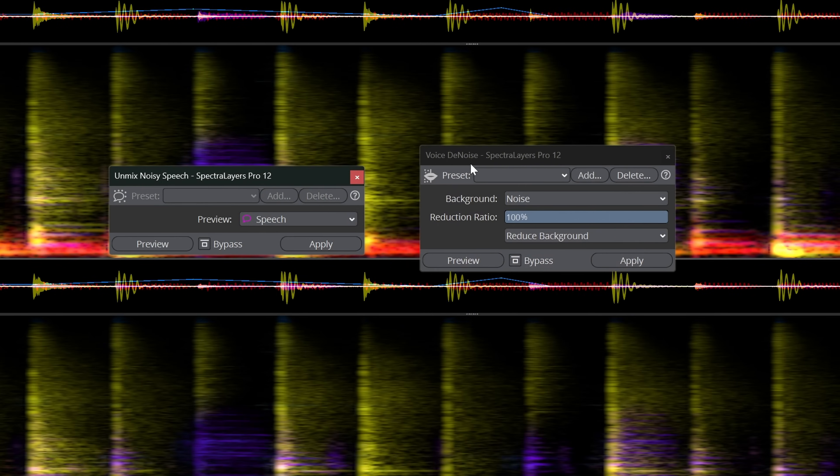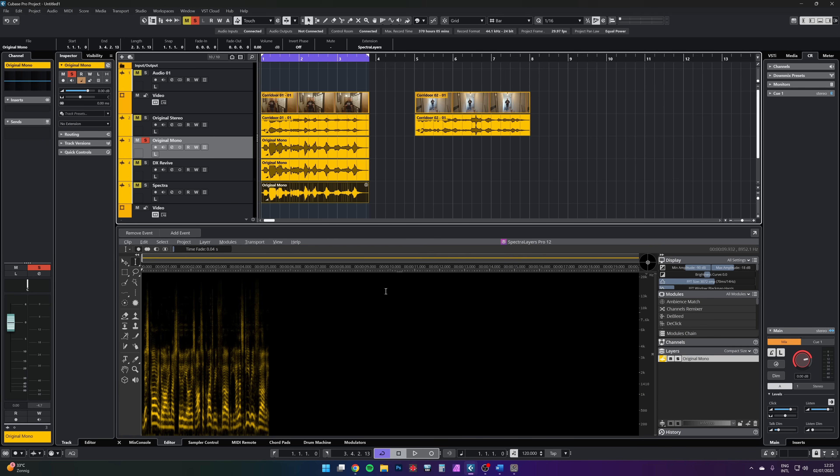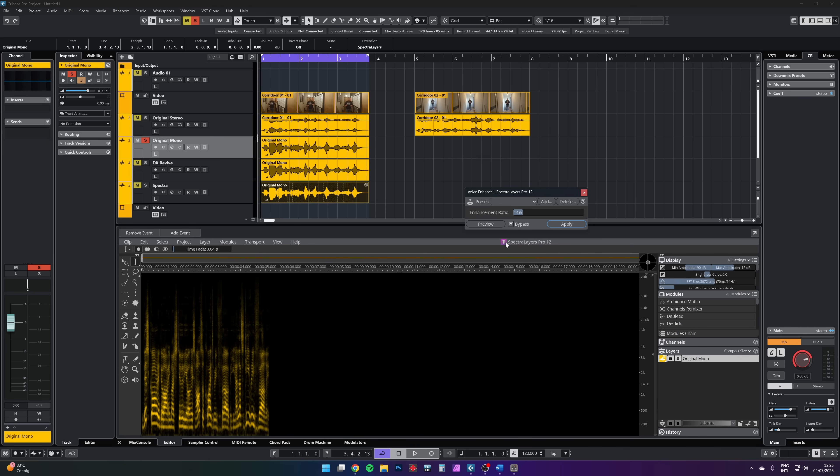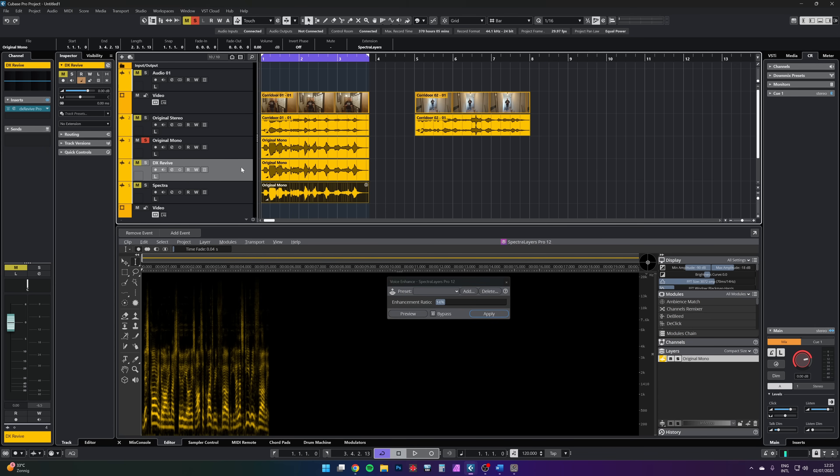The voice denoise and unmix noisy speech modules have been improved and there's a new module in the form of Voice Enhance. For me, this feels a lot like a DX Revive Lite version. It can remove and restore a poorly recorded voice by regenerating parts of it.